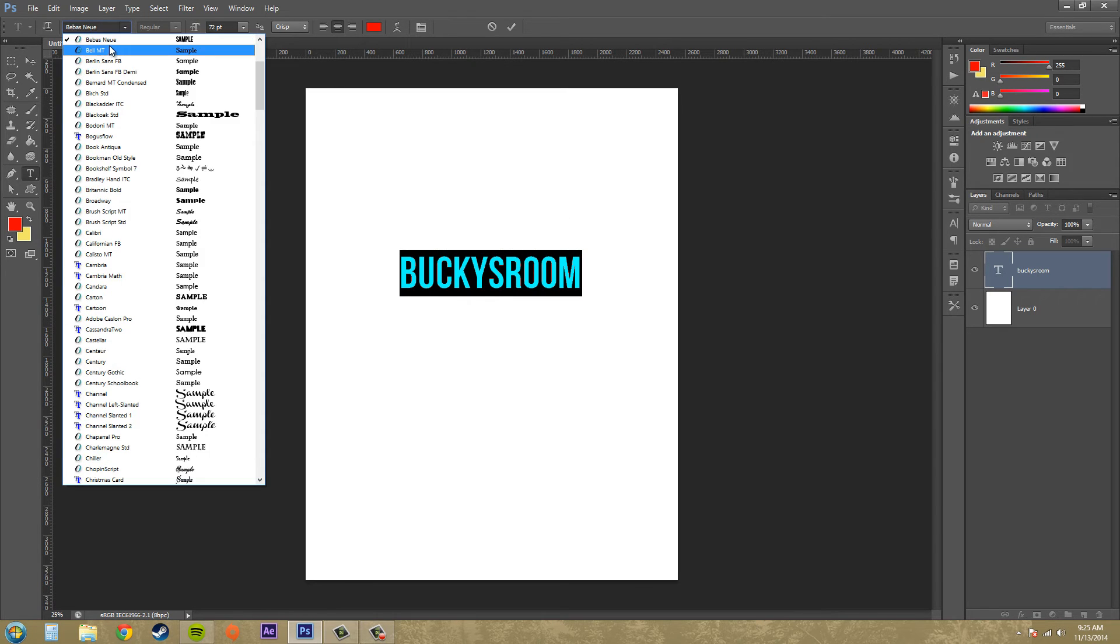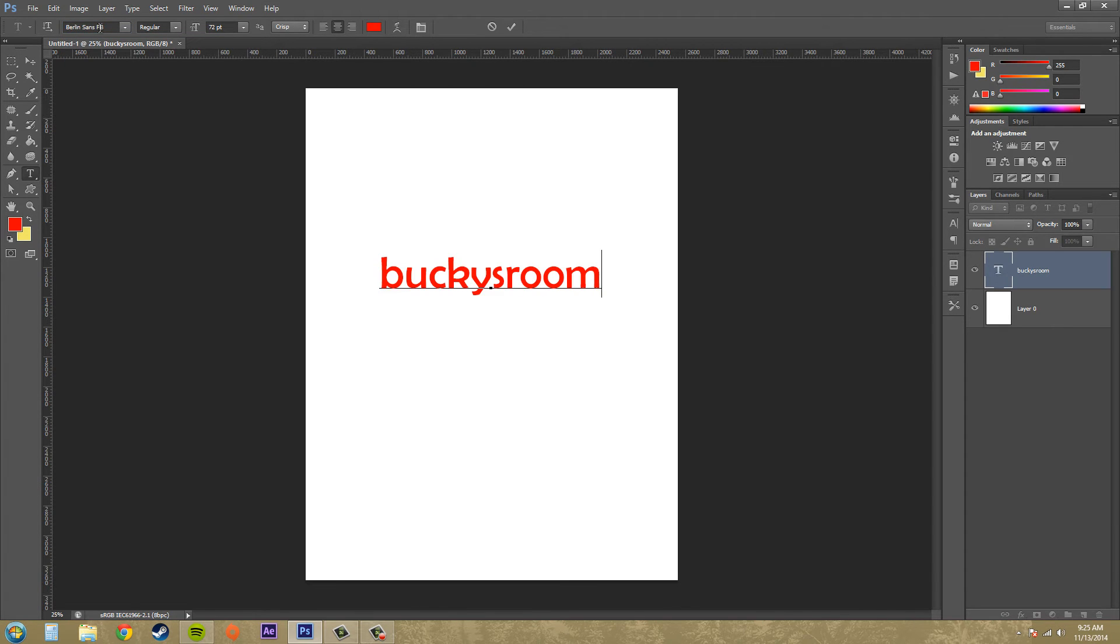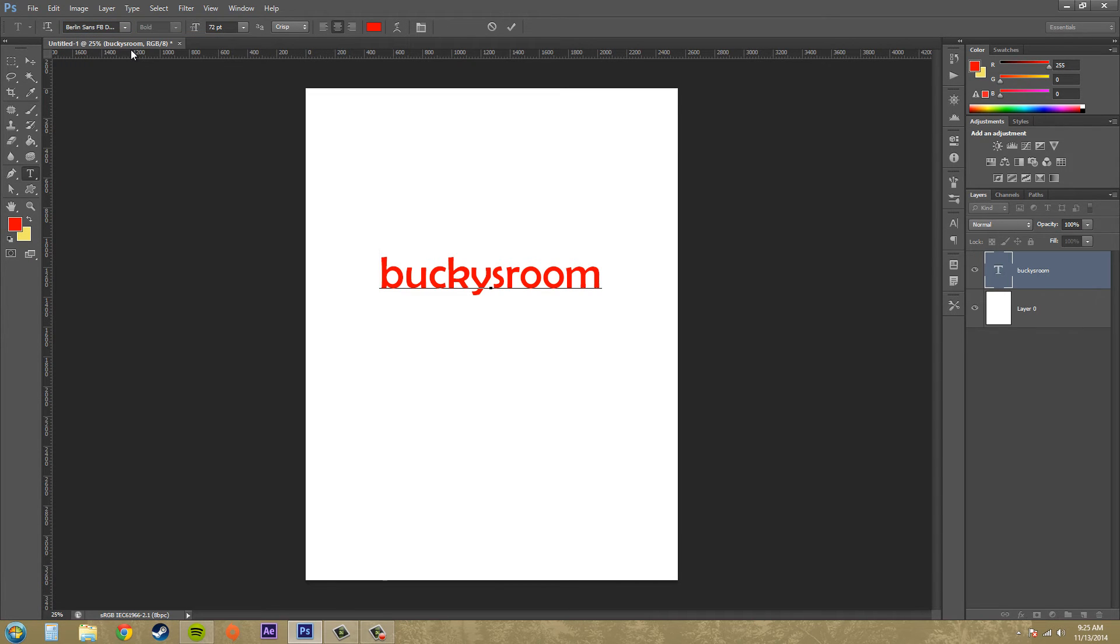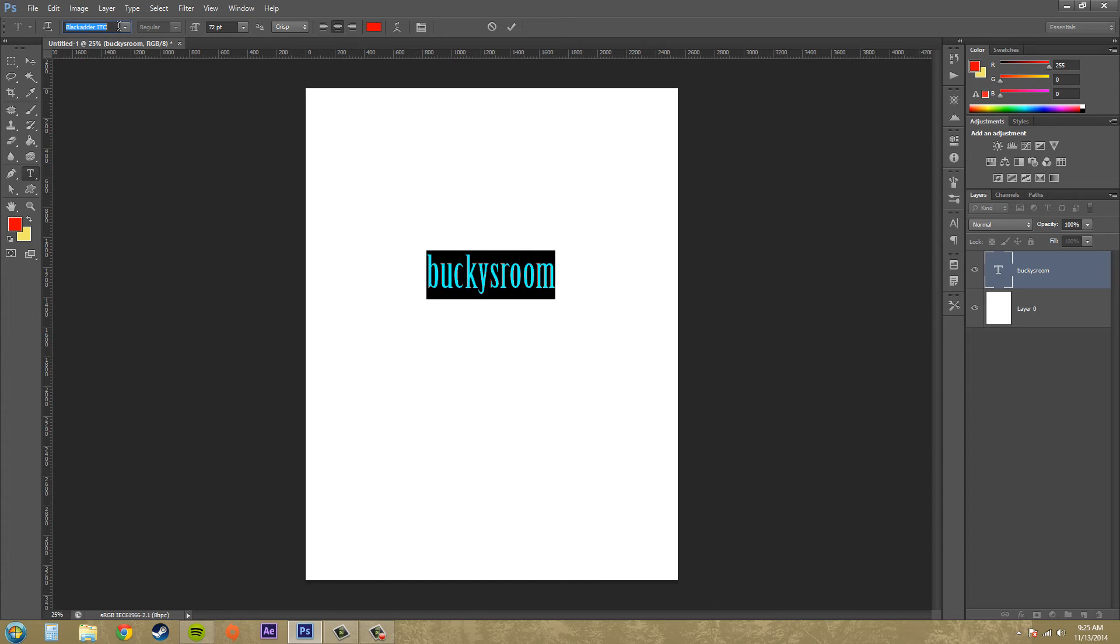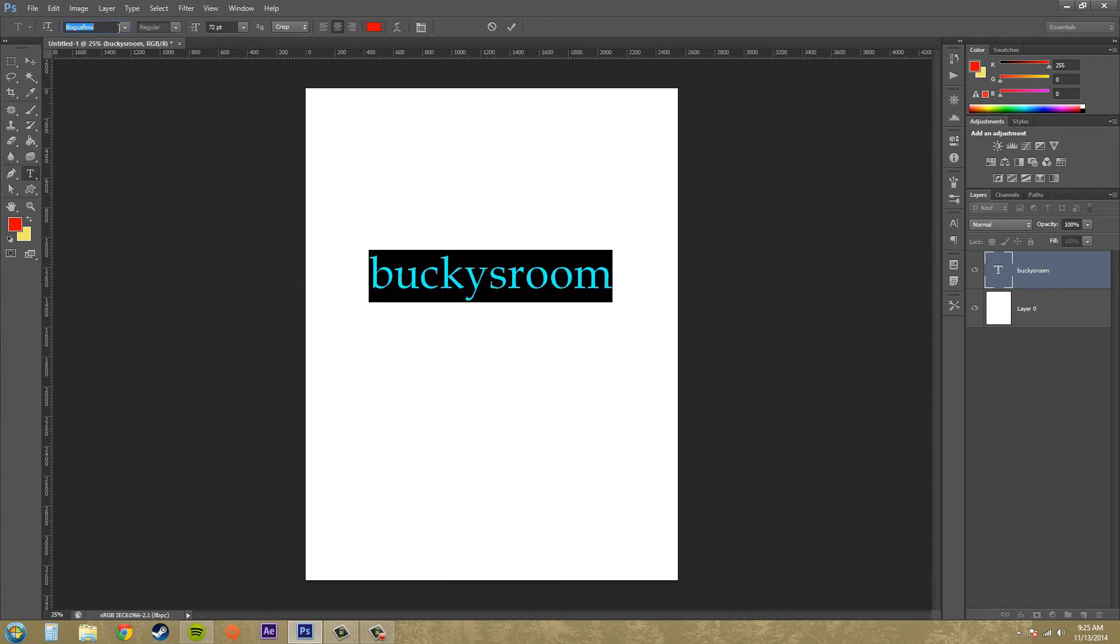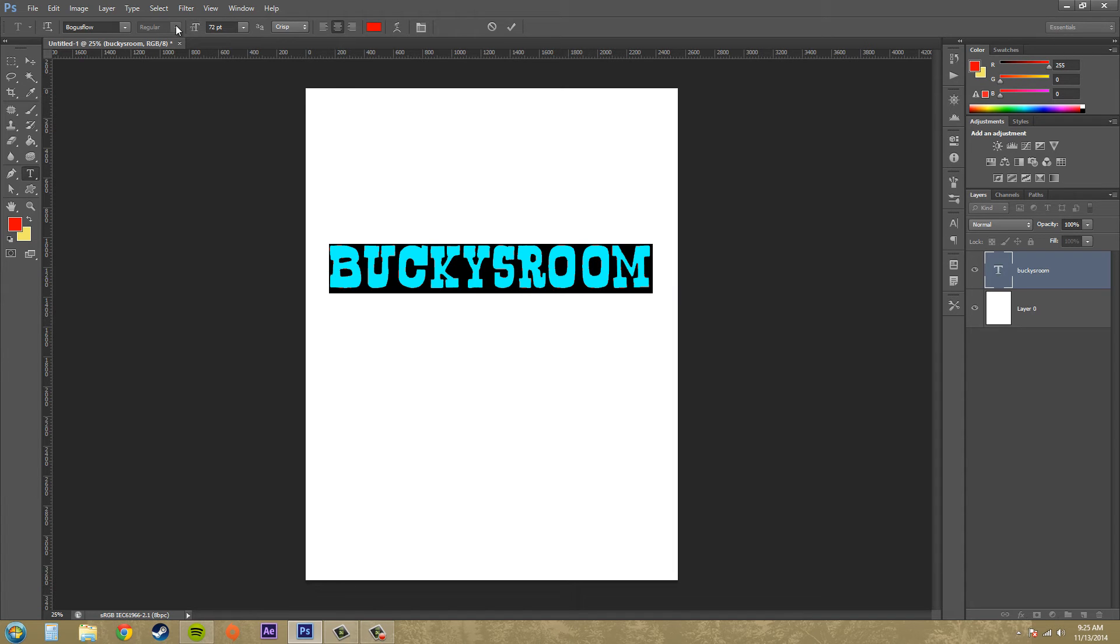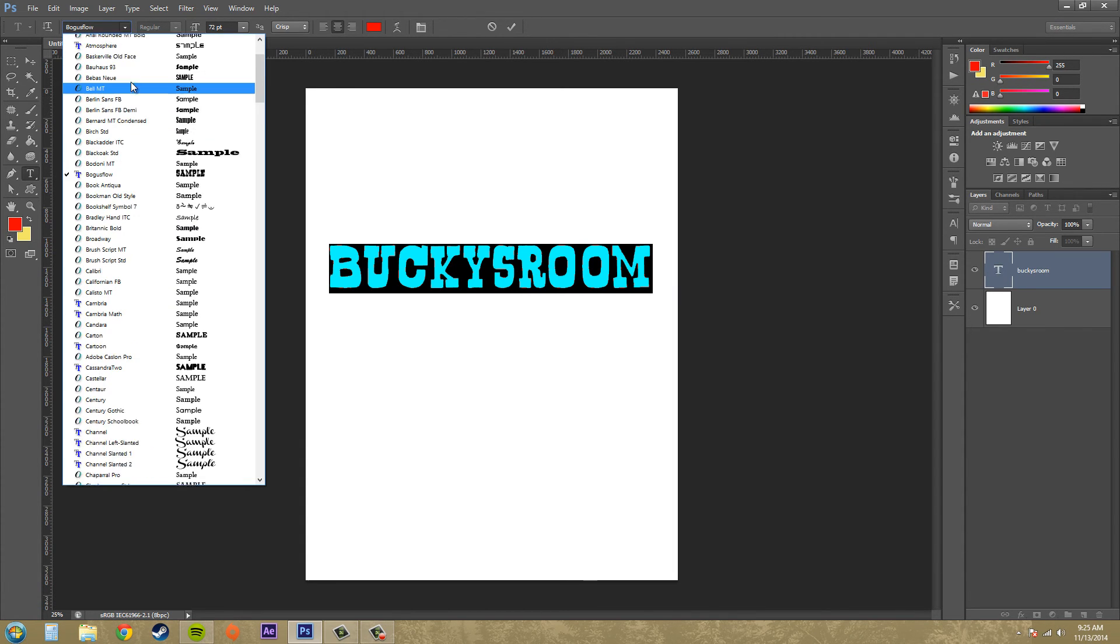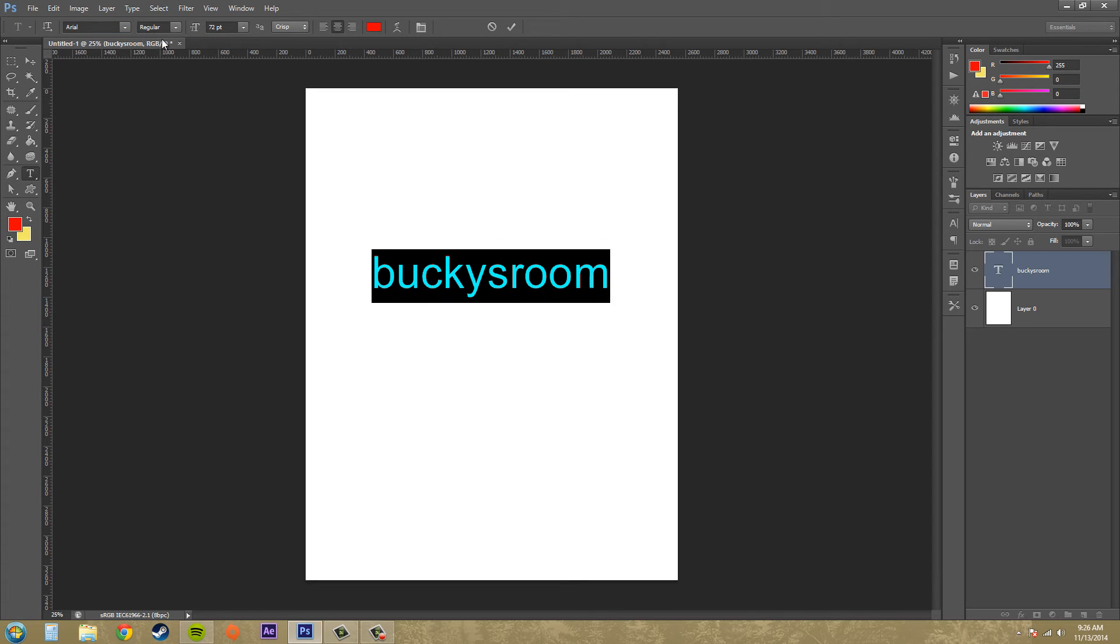If you select your font or your type here and start going through different texts, if you click on a font and then use your up and down keys on the keyboard when everything is selected, it will switch through these really quick and you can get previews of your different fonts. Some fonts you're able to change the type of font - we got like our italics, our bolds, and then other variations.